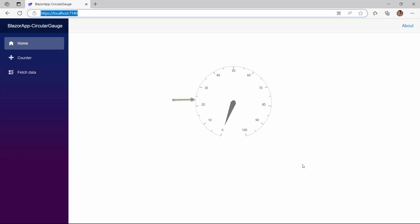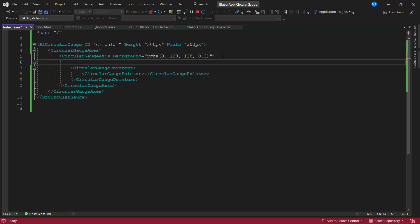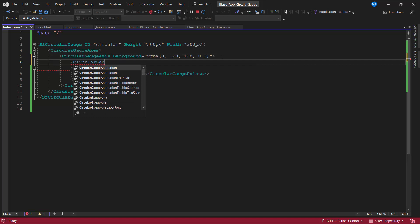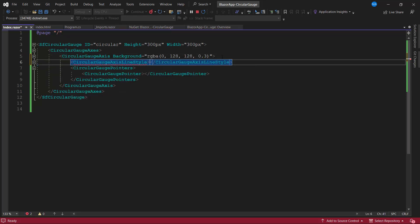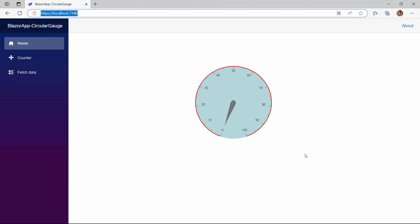Now I will show you how to customize the axes of the circular gauge. The axis line is rendered based on the theme color. I would like to display the axis line in red and apply a background color to the gauge. To do that, I define the background property of the circular gauge axis and set an appropriate color. To change the axis line color, I define the CircularGaugeAxisLineStyle tag and set the color property to red. I also customize the width of the axis line by setting the width property to 2 pixels. Look here, the specified colors are set to the background and axis line.